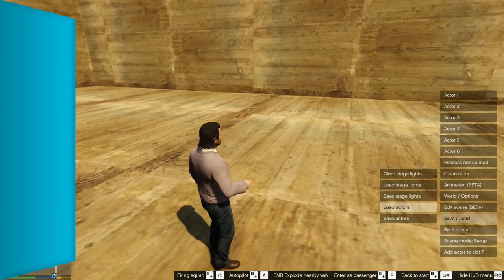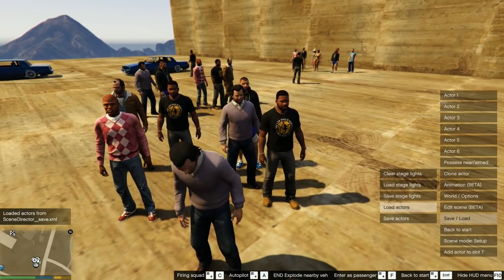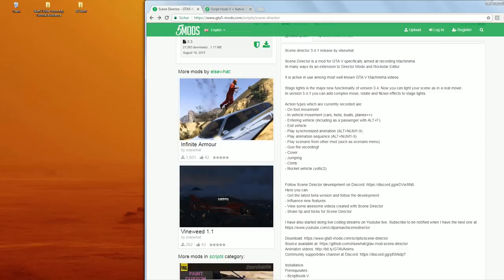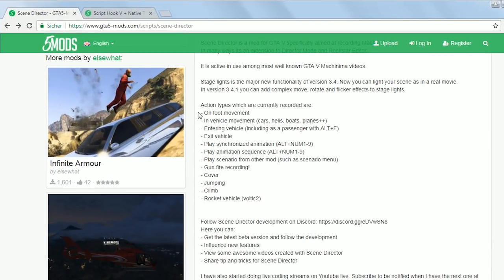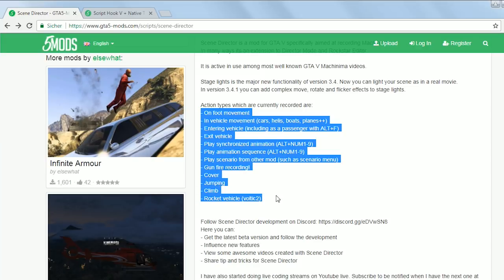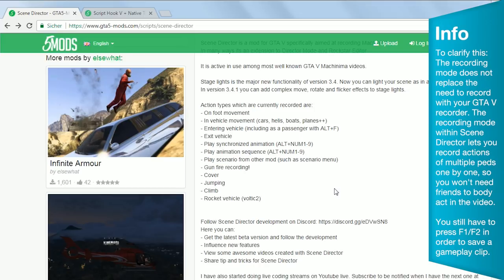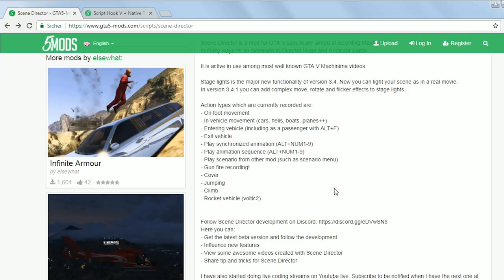Recording Mode. This is a very interesting feature if you wanna create scenes with multiple actors that all do different things at the same time. It lets you record a variety of actions for the current actor such as movement on foot or in vehicles, entering and exiting vehicles, playing synchronized animations or animation sequences, scenario actions from other mods, gunfire, going into cover, as well as jumping and climbing. However, the results of the recorded actions may vary depending on what you're trying to do — which in theory makes this a great tool, but in practice it can be tricky and faulty.